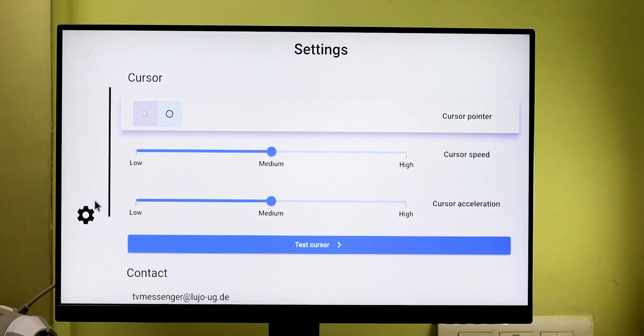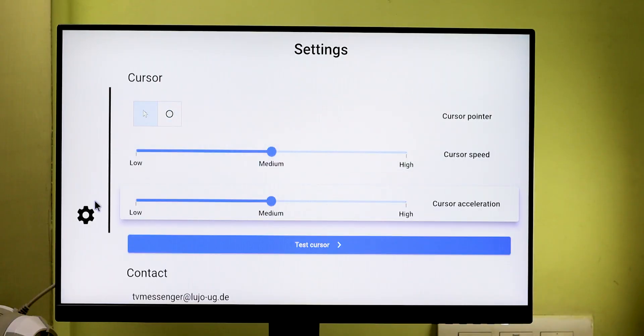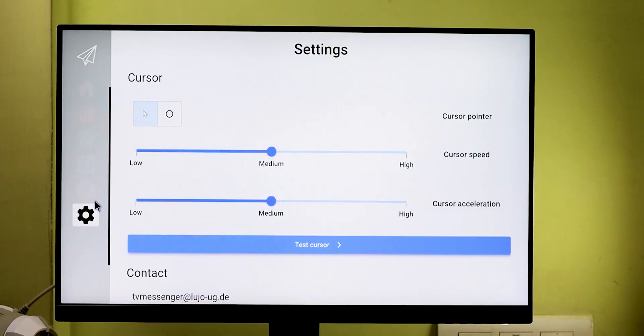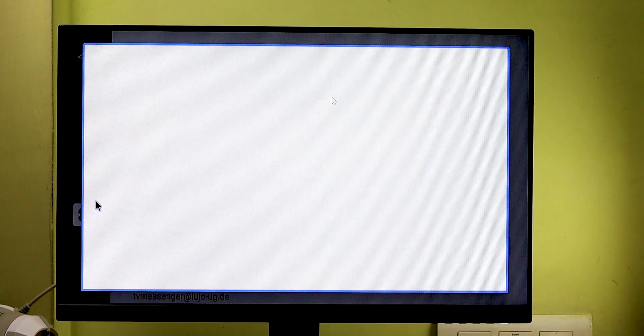In this app, we get support for short message replies, and we can navigate using the TV remote easily.